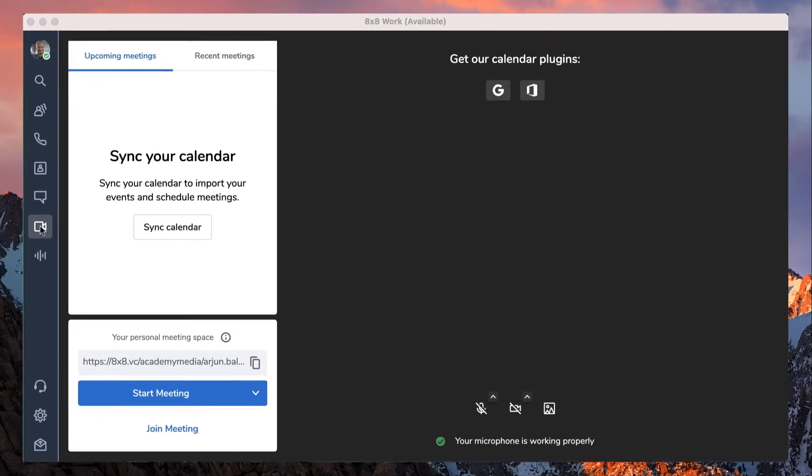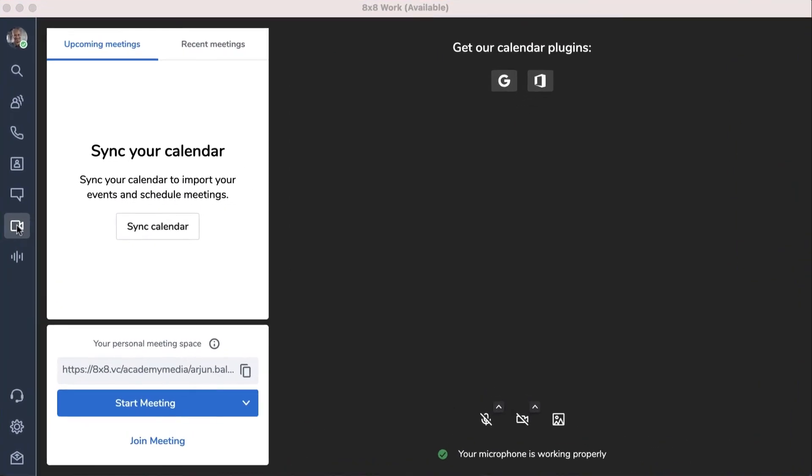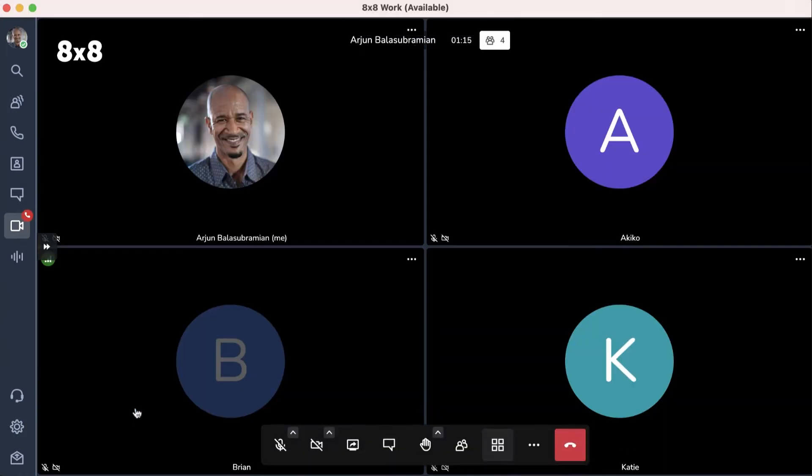8x8 Work gives you a seamless meeting experience right from within your application. Once you join a meeting, the meeting opens up from within your main application panel.